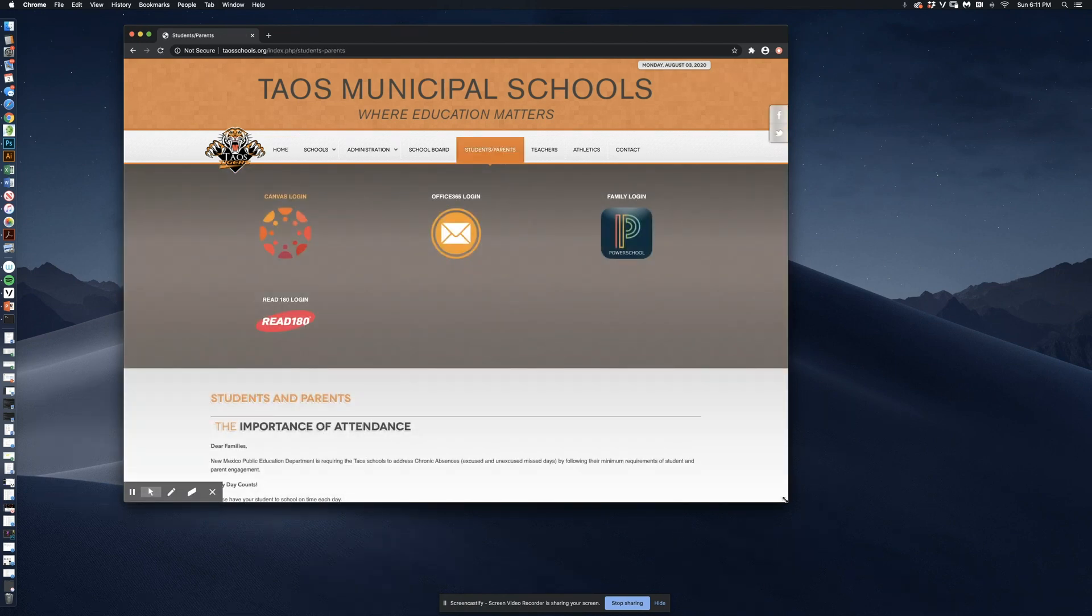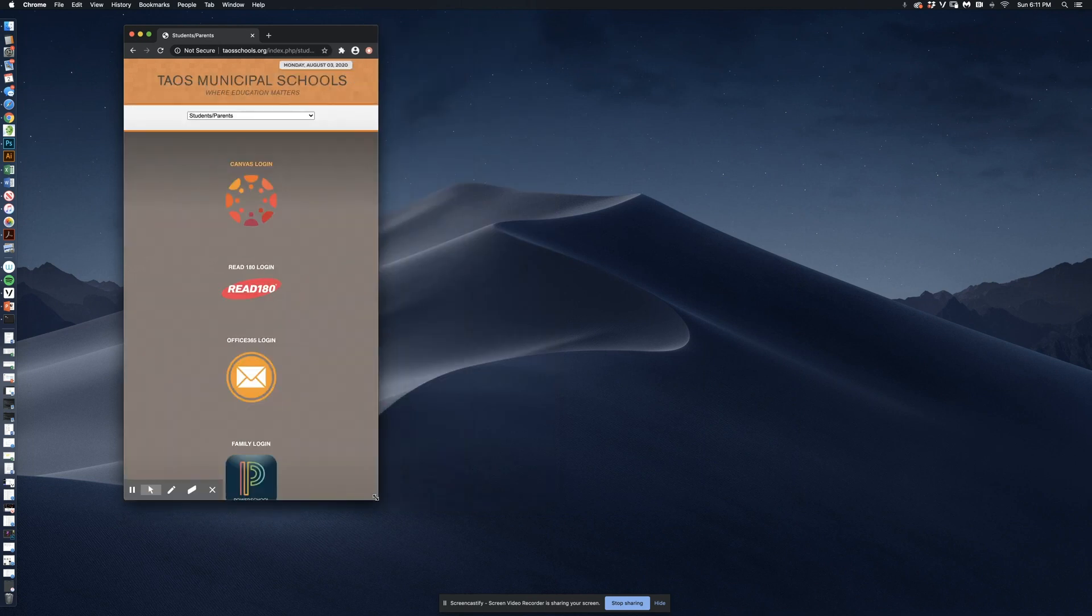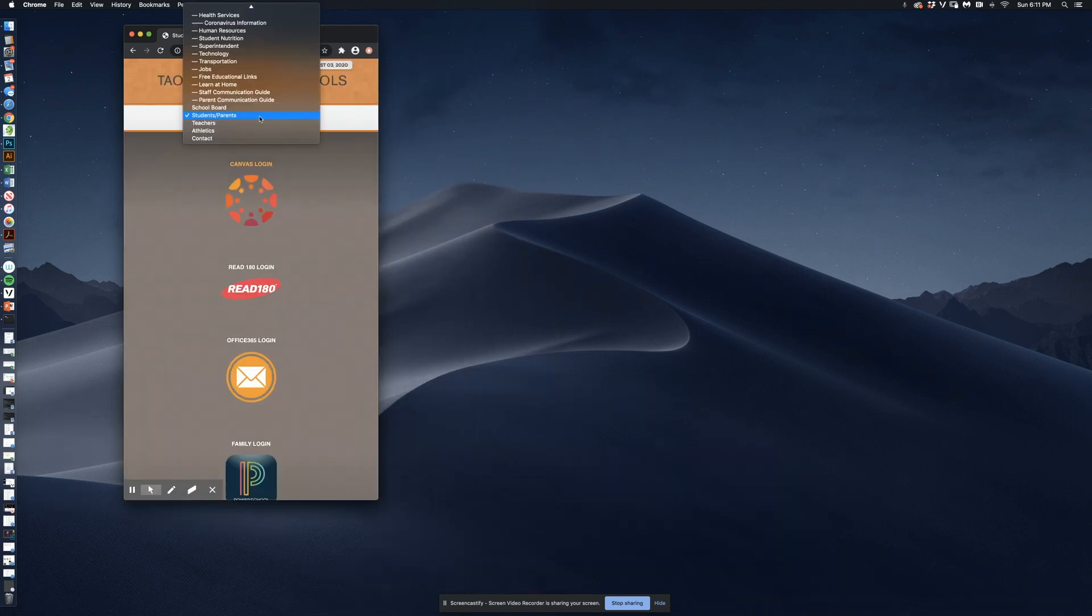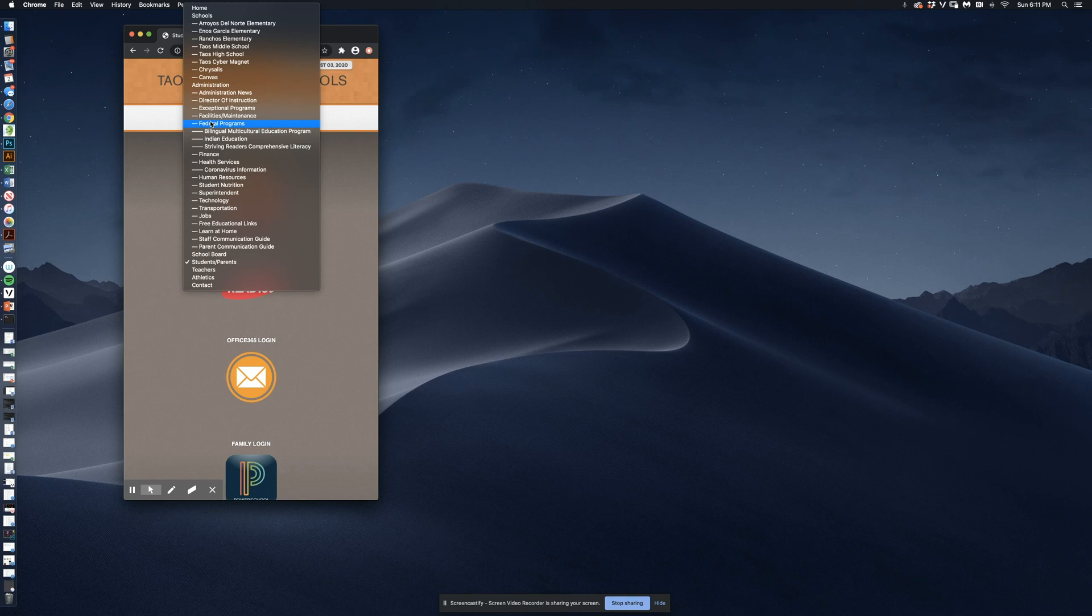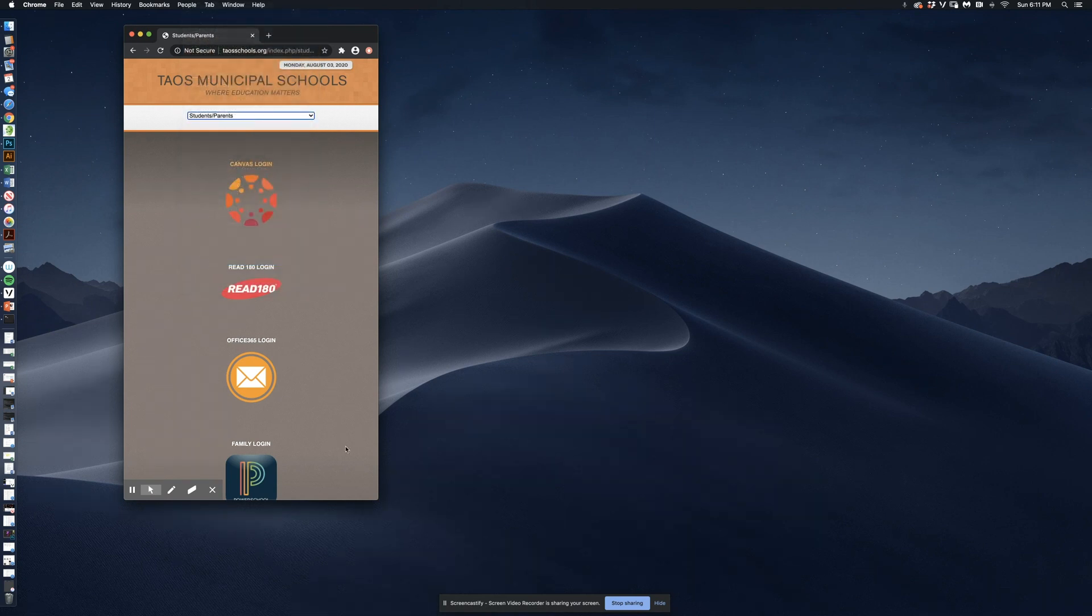If we were on a mobile device, simulating a mobile device here, you would be using this navigation system. Instead of those tabs we just saw, you would scroll from home down the selection to Students and Parents.